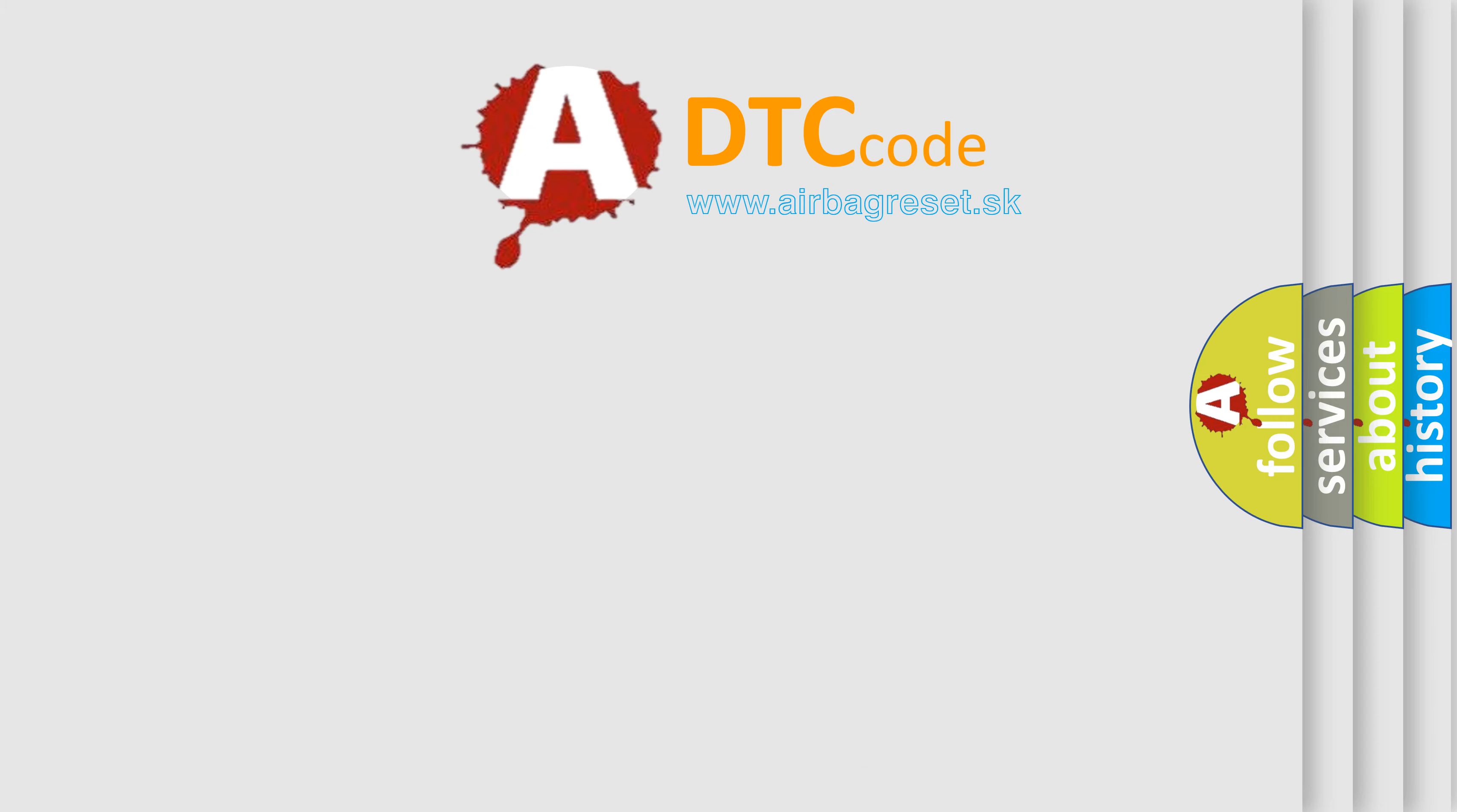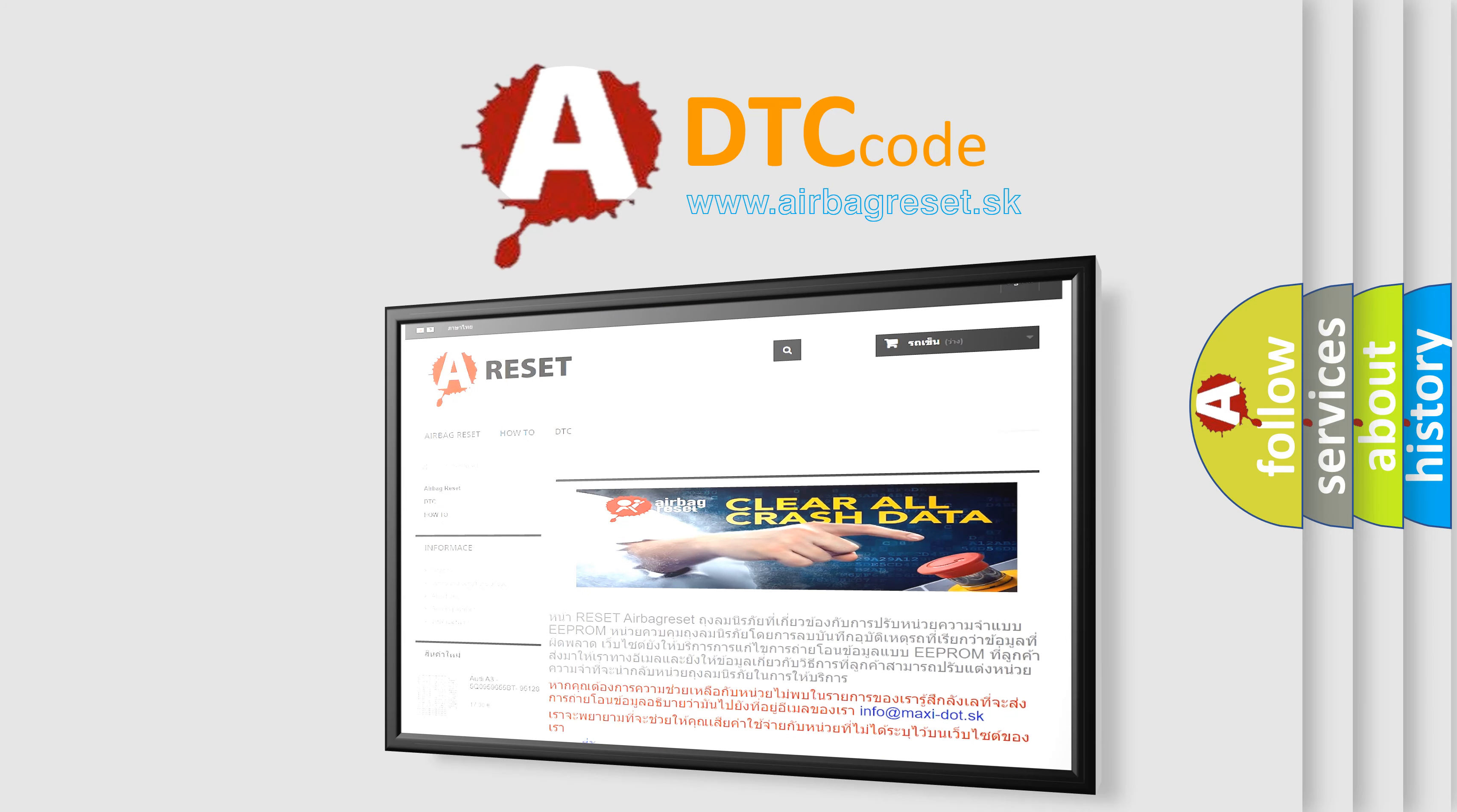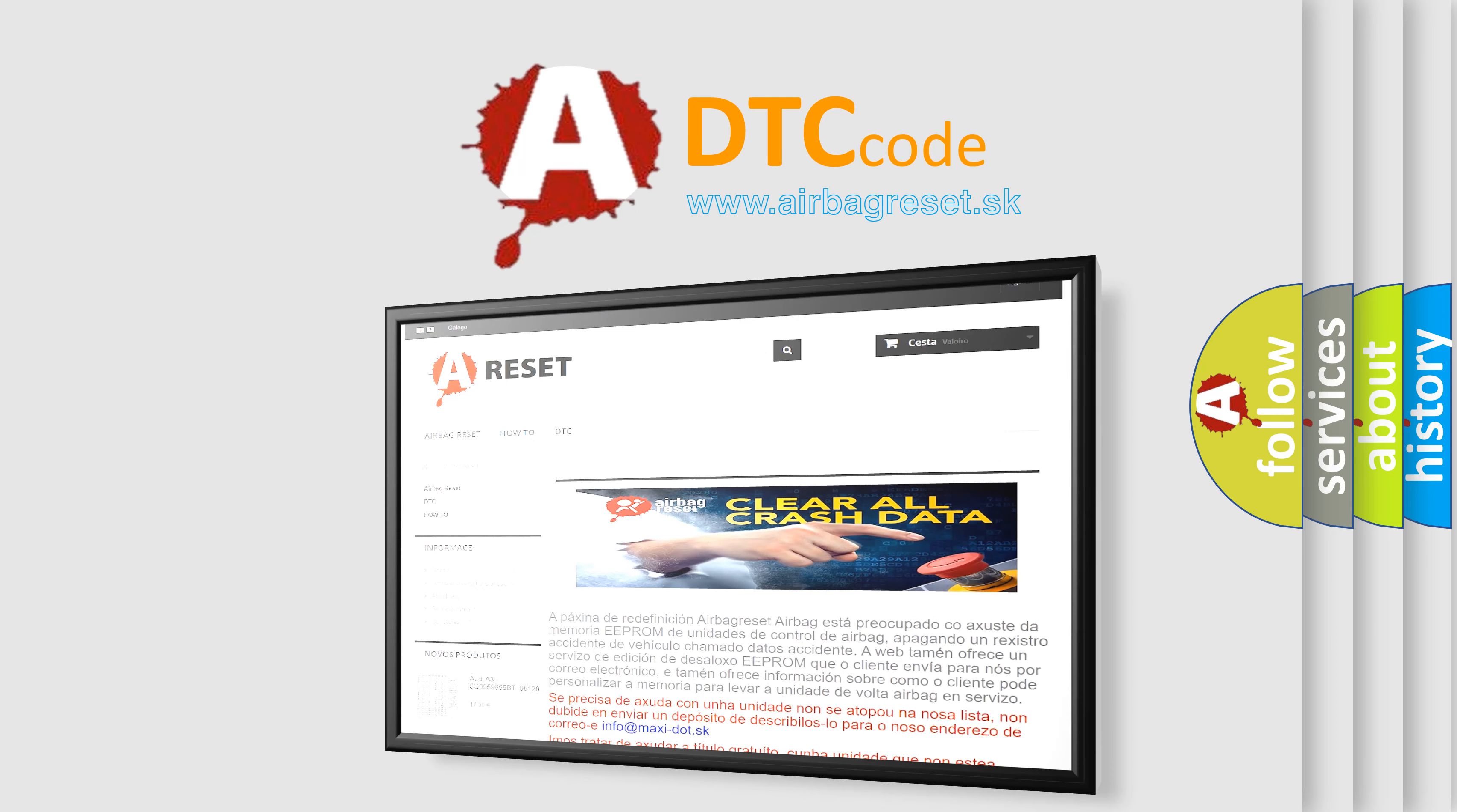The airbag reset website aims to provide information in 52 languages. Thank you for your attention and stay tuned for the next video.